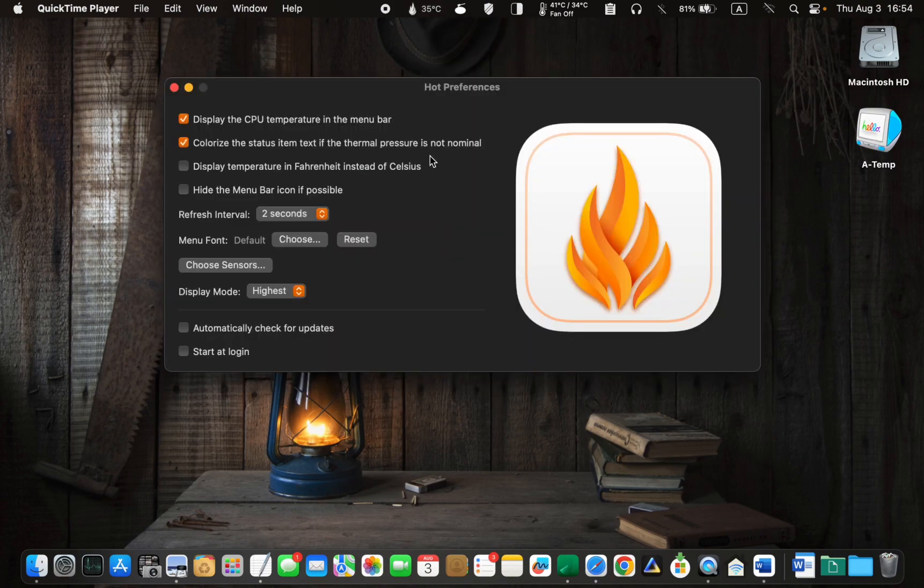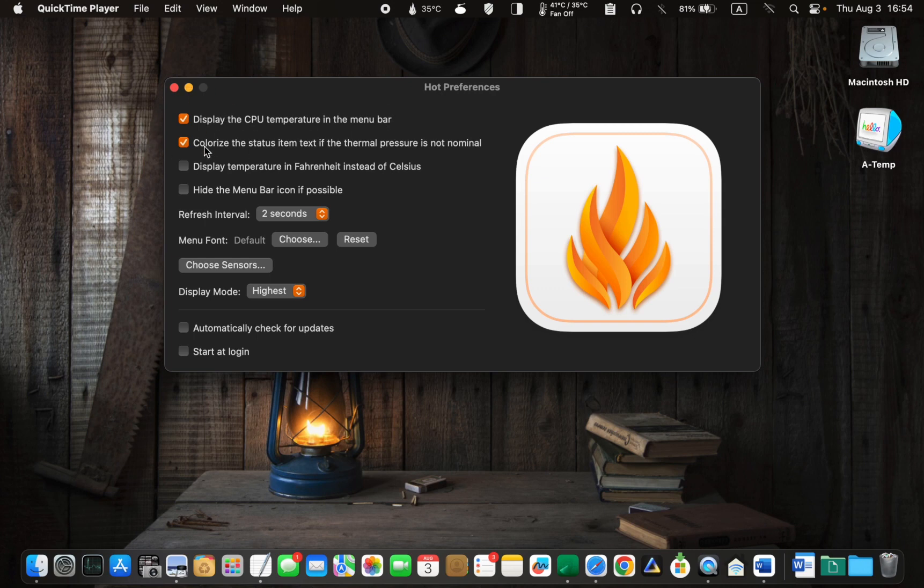Make sure that the first two options have been checked. Check the third option if you want to see the temperature in Fahrenheit.